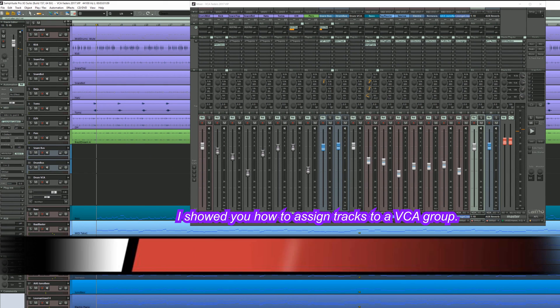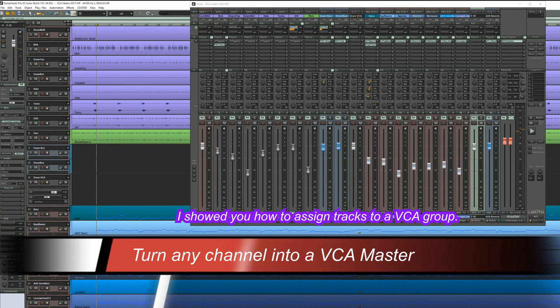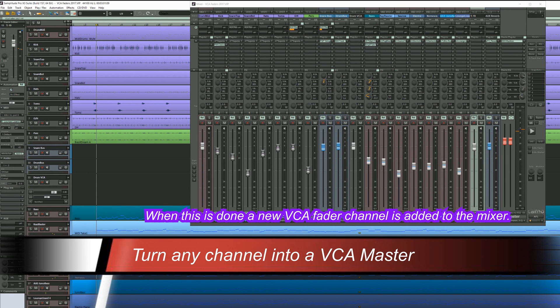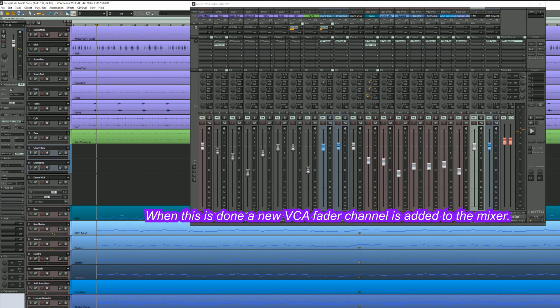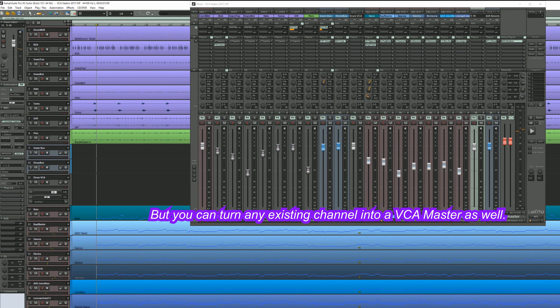I showed you how to assign tracks to a VCA group. When this is done a new VCA fader channel is added to the mixer but you can turn any existing channel into a VCA master as well.